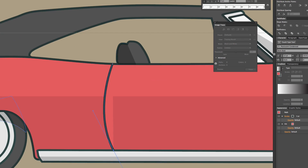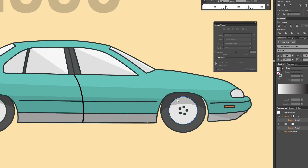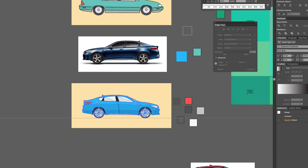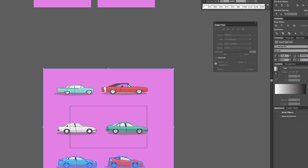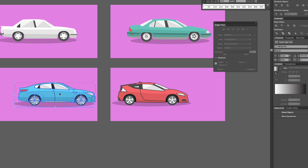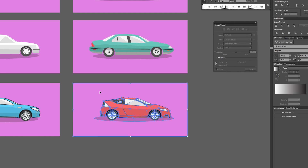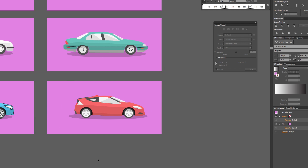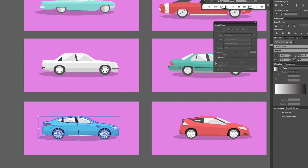One thing I noticed was that every car made in the 90s is extremely ugly. I can't think of a single car that I liked that was made in the 90s. Anyways, this was the final version — flatized. Let's go.